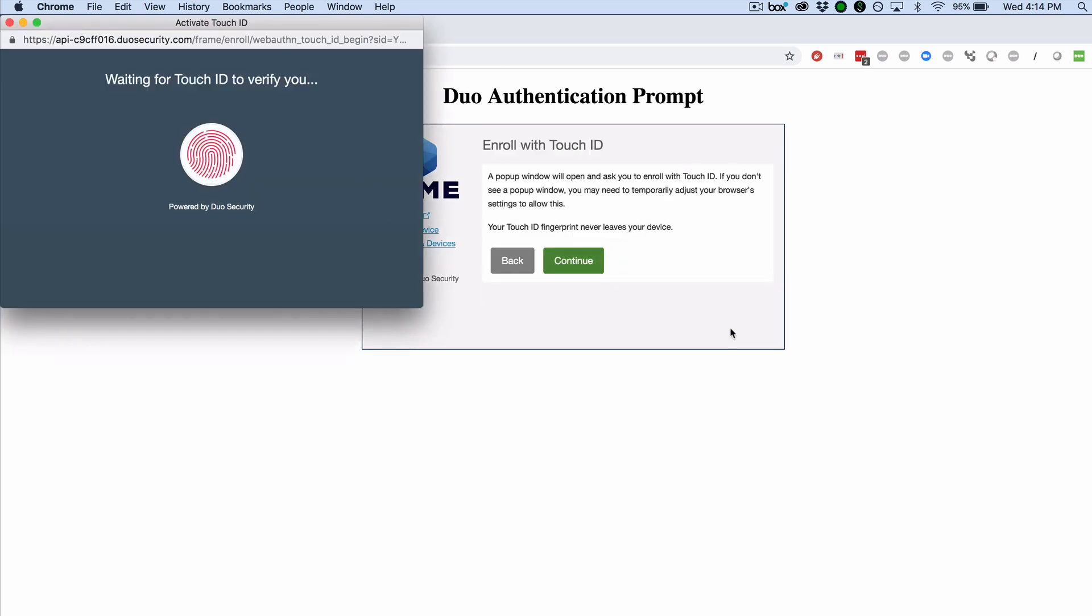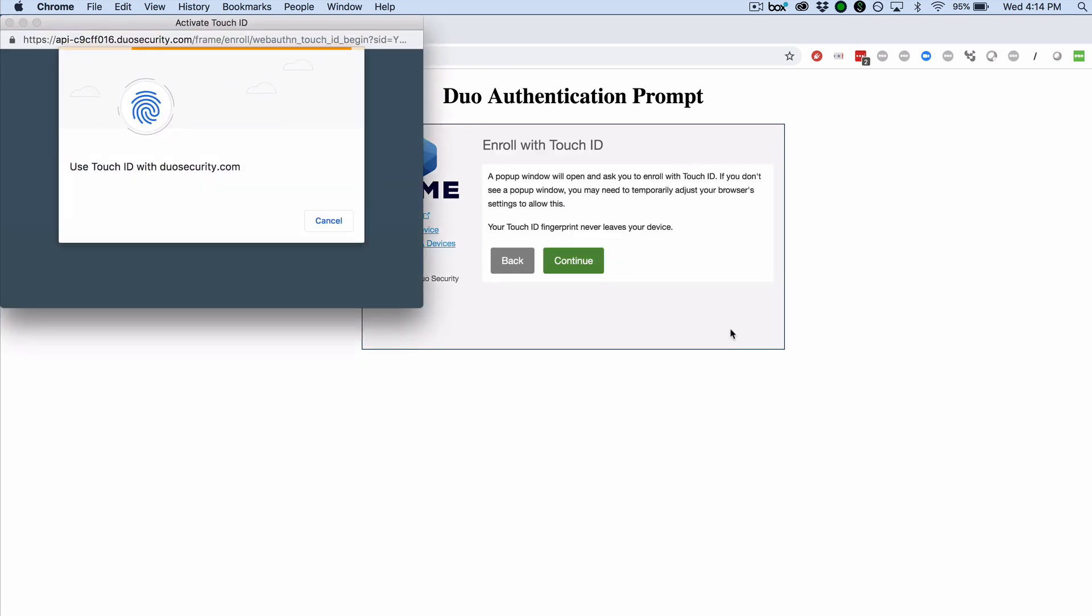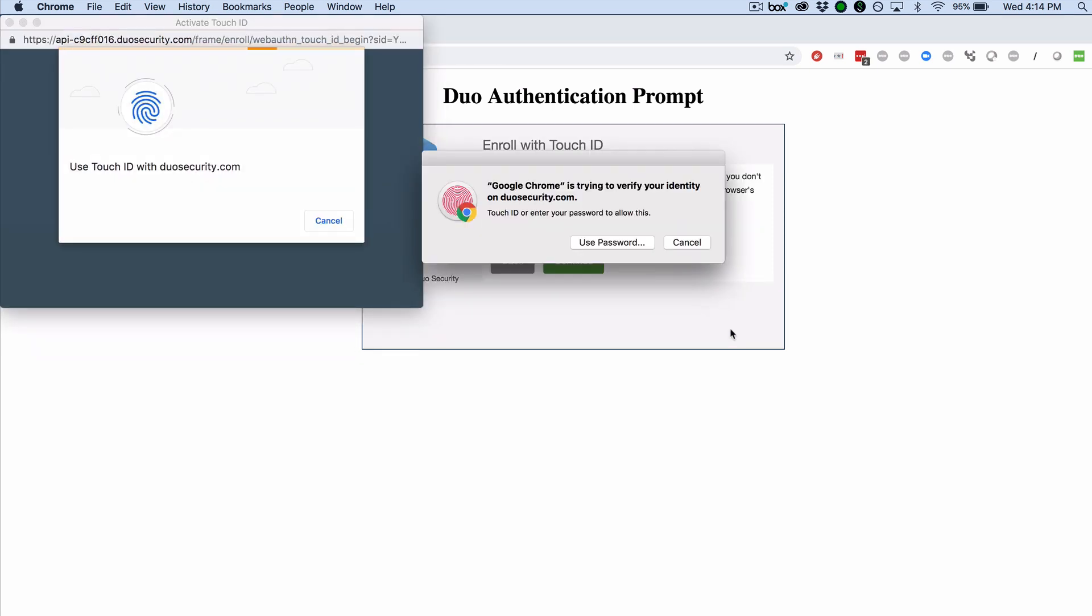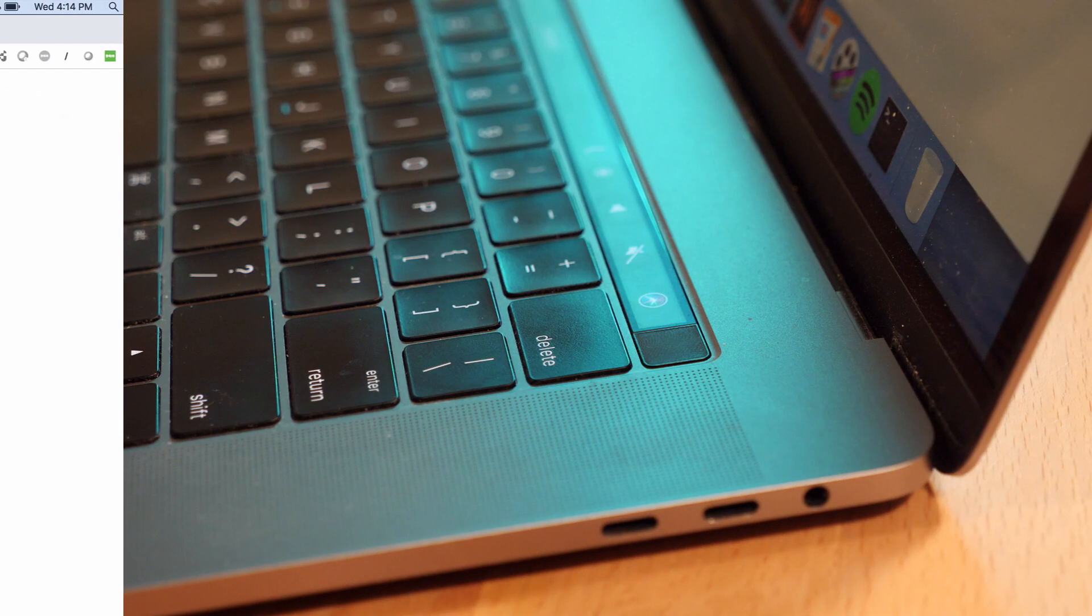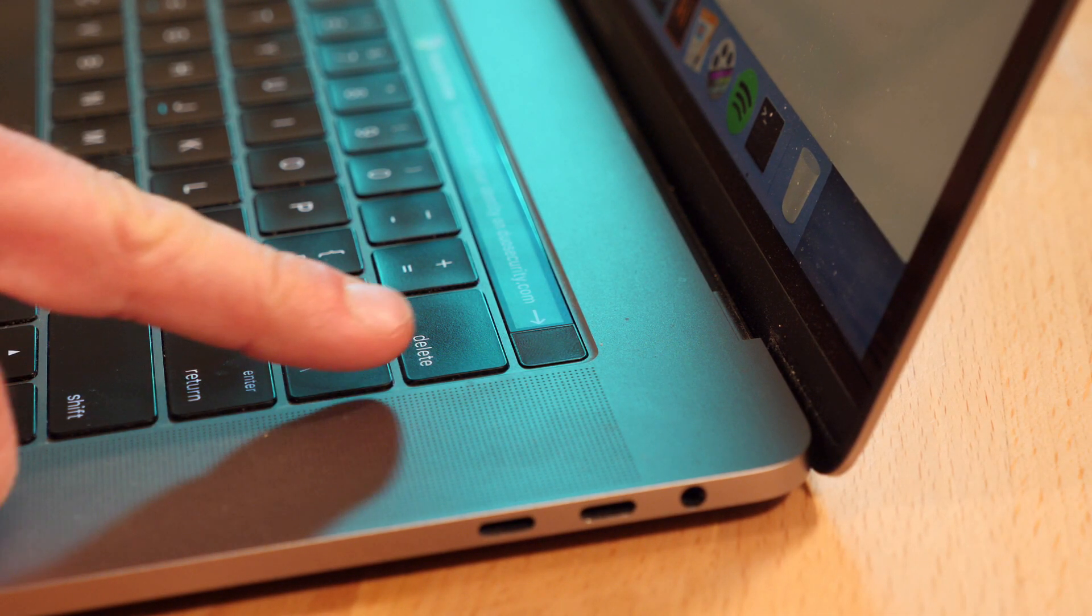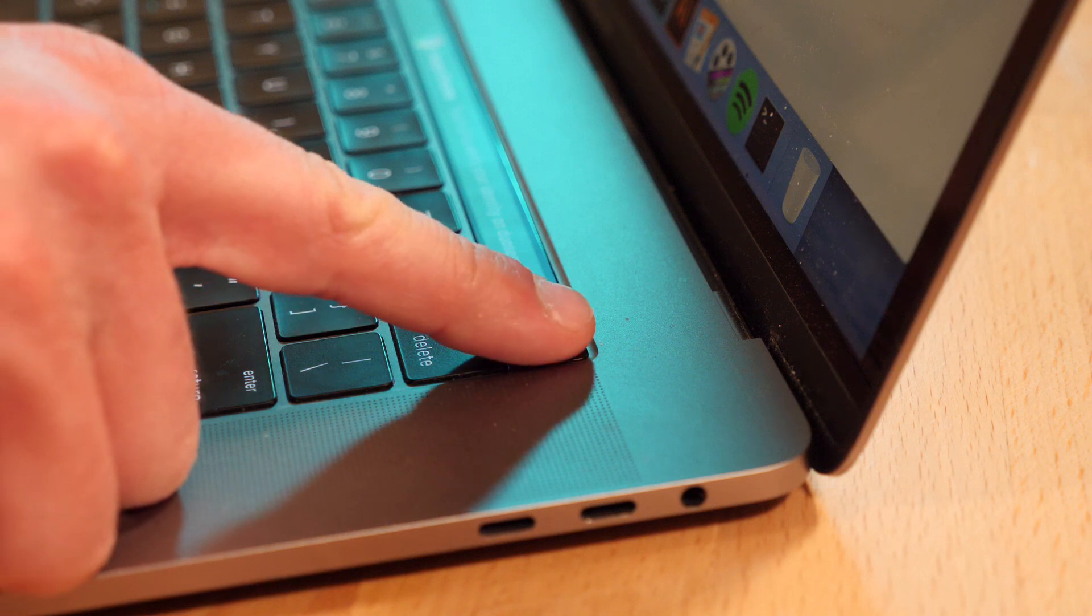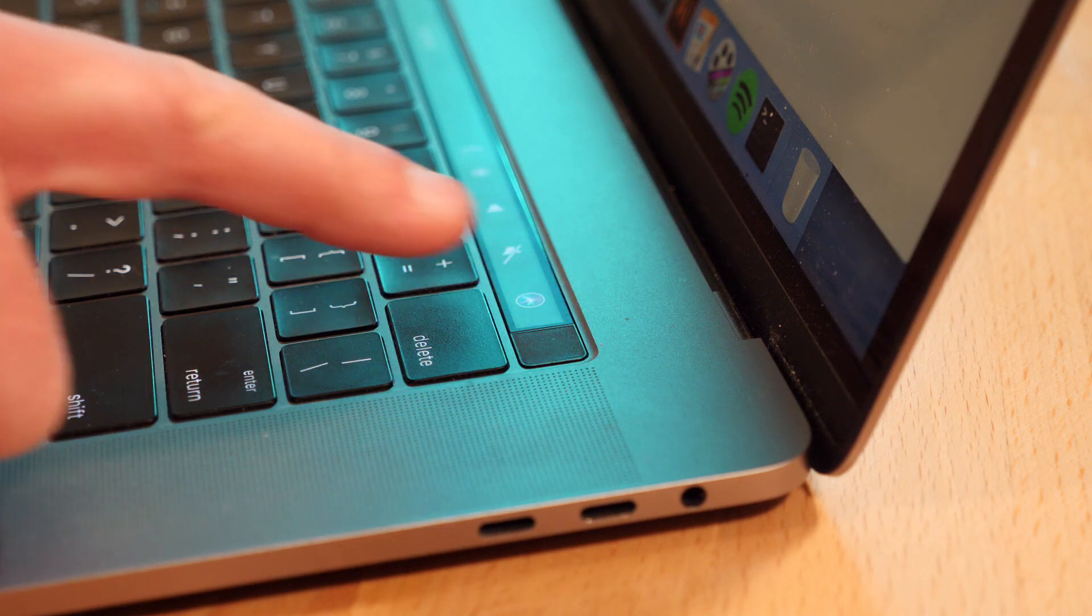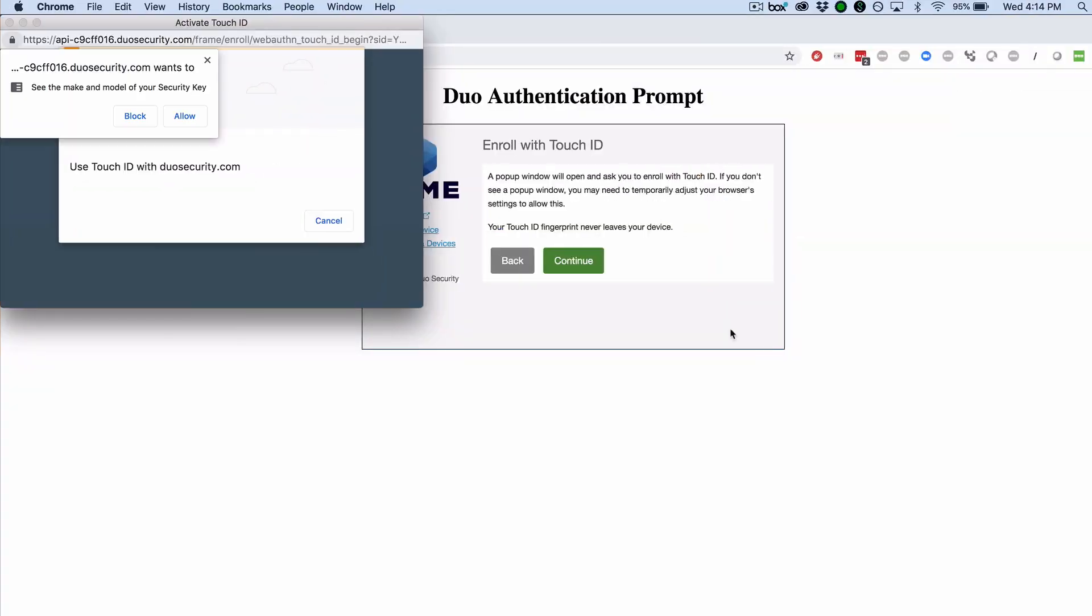You can ignore prompts that say Google Chrome is trying to verify your identity. Place your finger on the Touch ID on your macOS device. You may be asked if you want to allow Duo to access information about Touch ID. Click Allow if prompted.